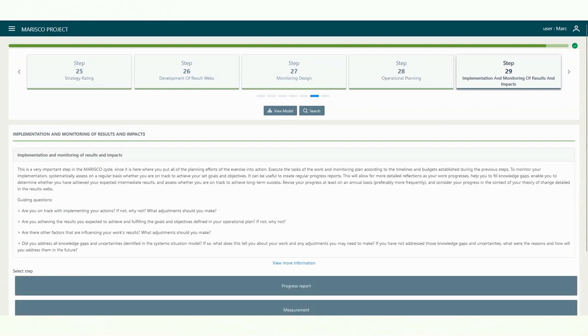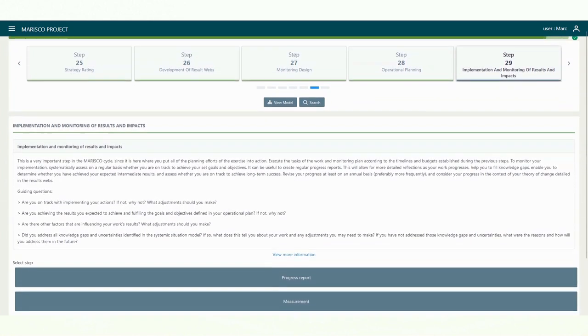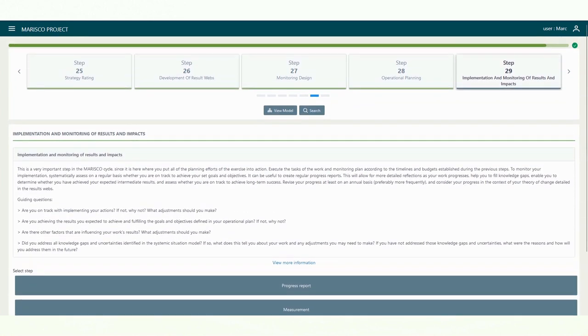Step 29 is entirely dedicated to the implementation of the monitoring and operational plan. Here you can add measurements and progress reports.